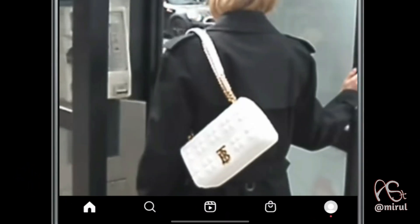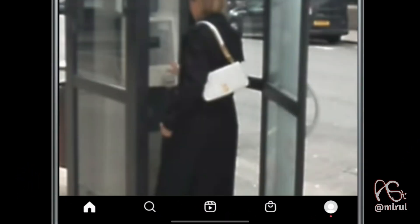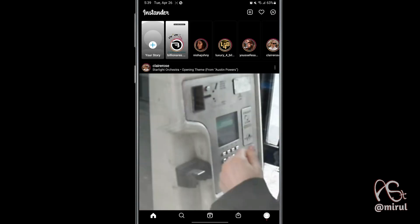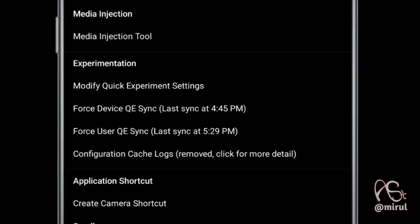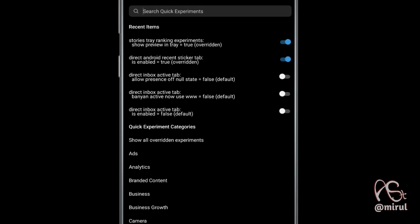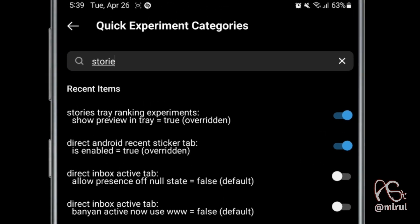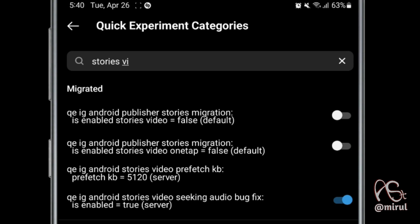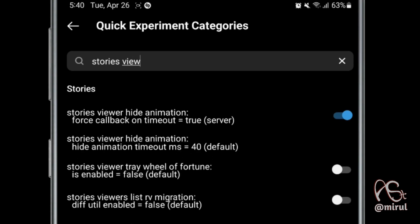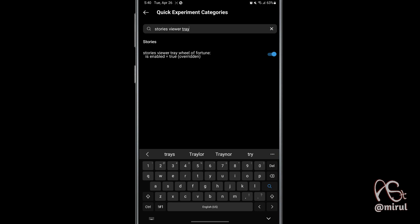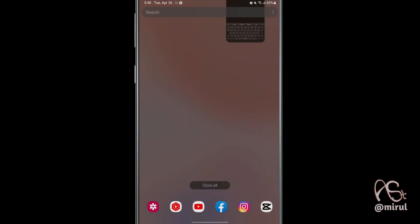To activate it, long press on the home icon, then enter 'Modify Quick Experiment Settings'. Search for 'stories view a tray', enable it, and restart the app.